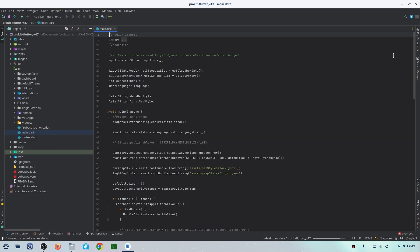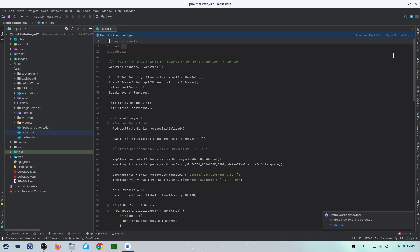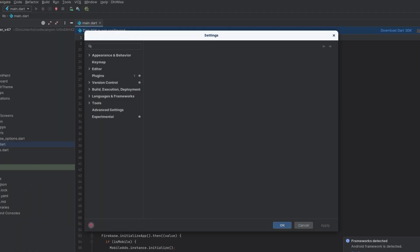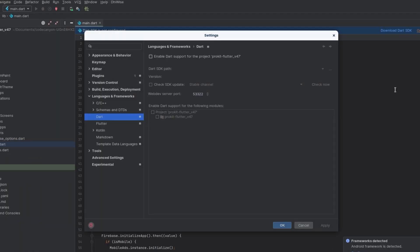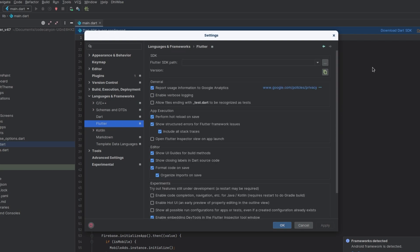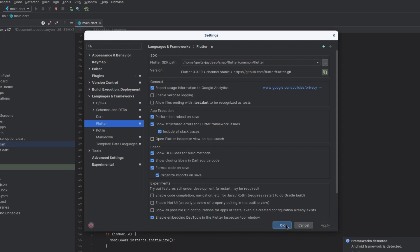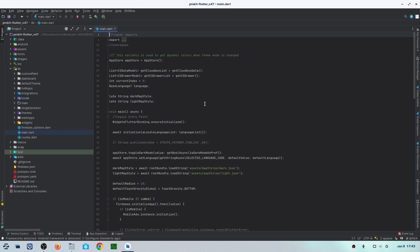After the loading is completed, you'll get this option on the top right side: Open Dart Settings. Click on that. A popup will appear where we'll go into the Flutter option. Then we'll select the file location for the Flutter SDK path. Just select your file location, click Apply, and click OK. The settings will be done.